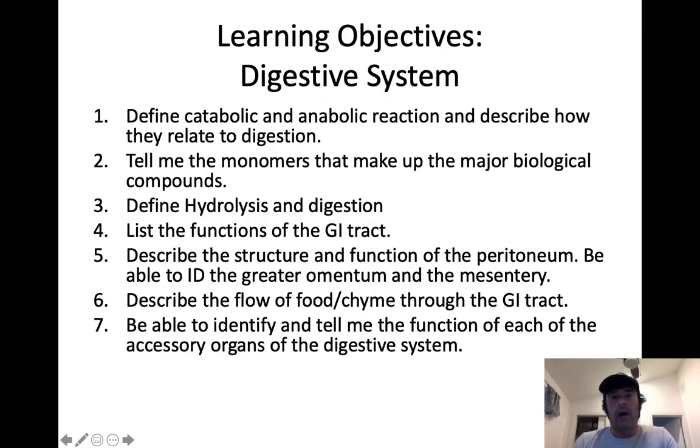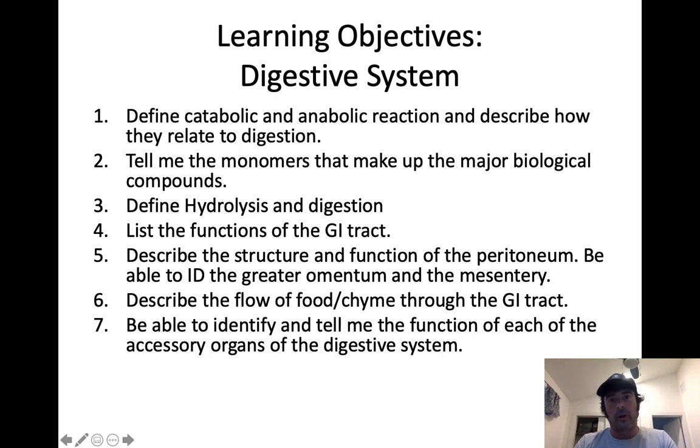Hey, welcome back. My name is Matthew Belzer. I'm your instructor, and today in our lecture series, we're going to be covering the digestive system.